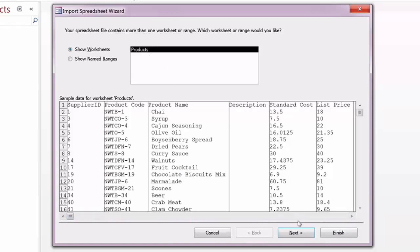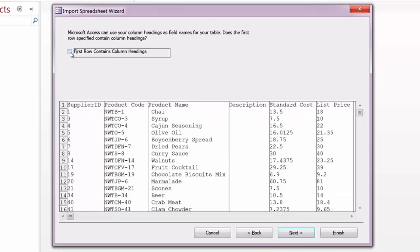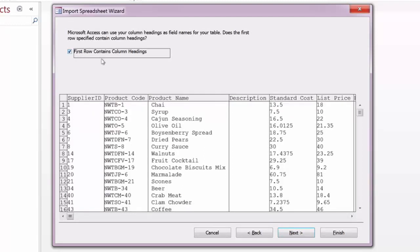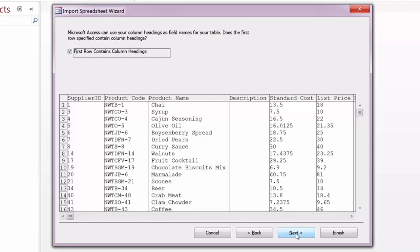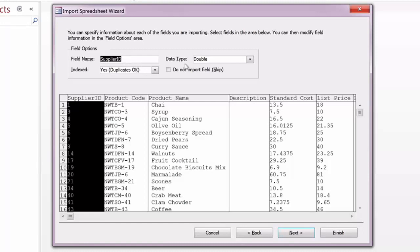You do have a choice here to say that the first row contains column headings, which in our example, it in fact does contain column headings. So we'll leave that selected. We'll click Next to go to the next step of the wizard. This is the step that would allow you, since you're coming in from Excel as an external source, to change field names if you choose to do so, and also to change the data type as you're bringing the information in.